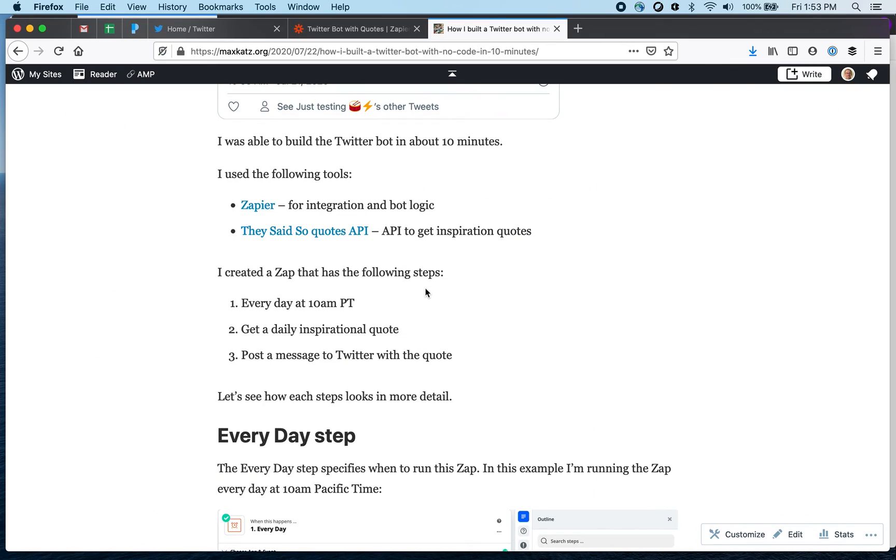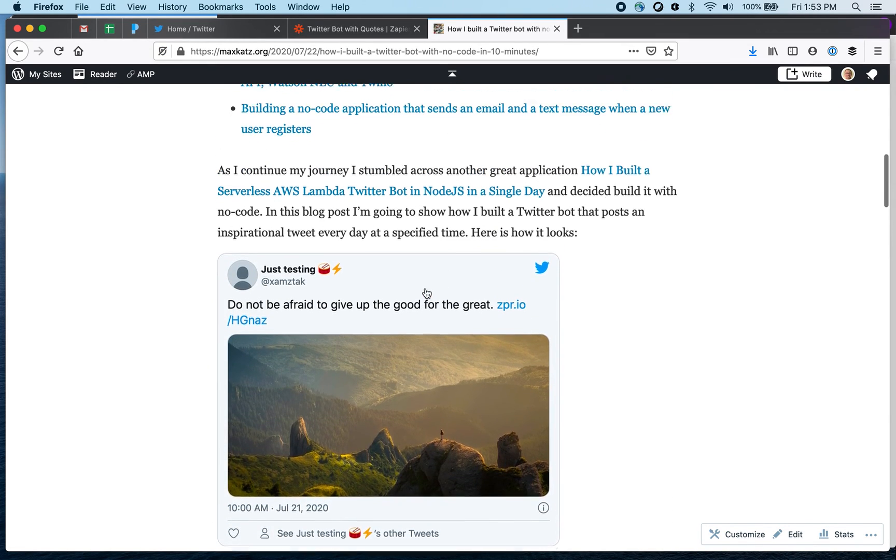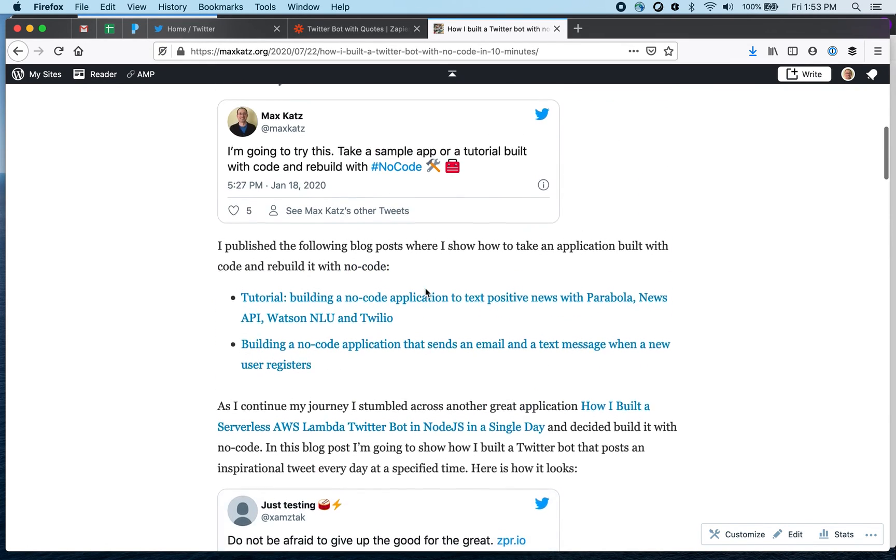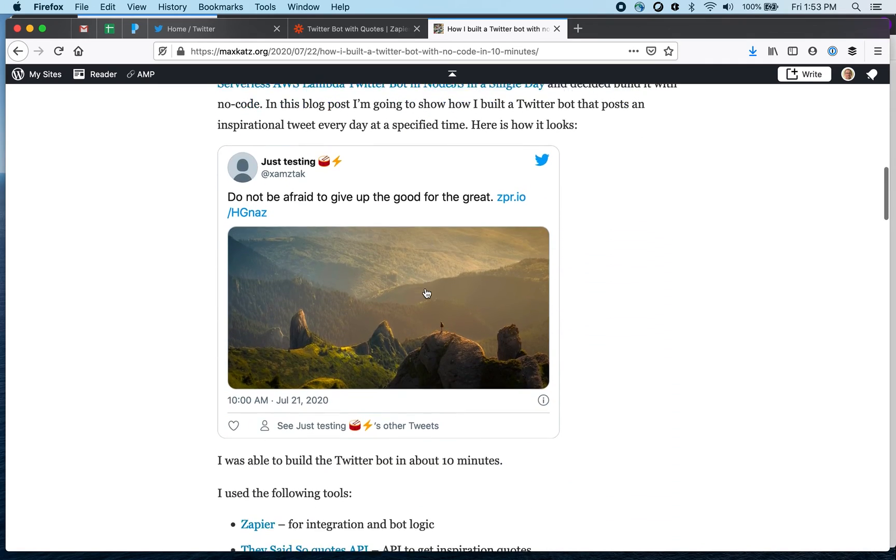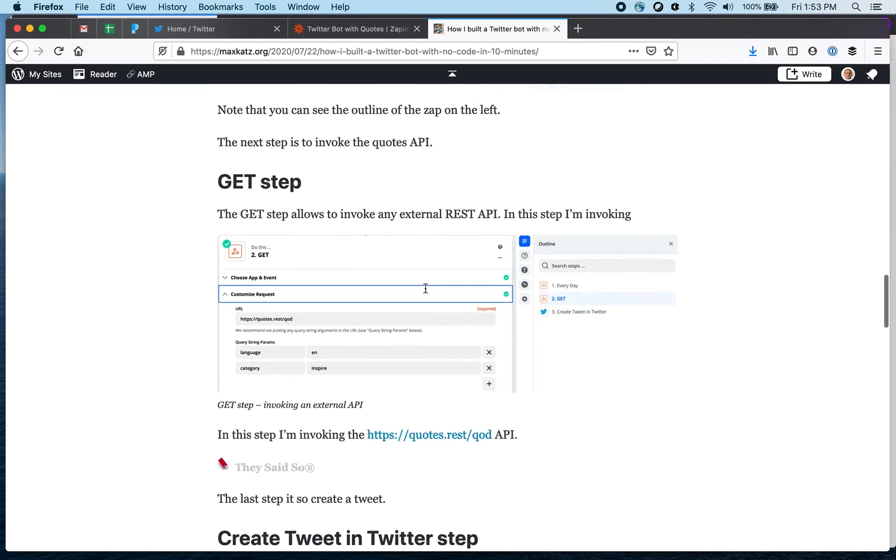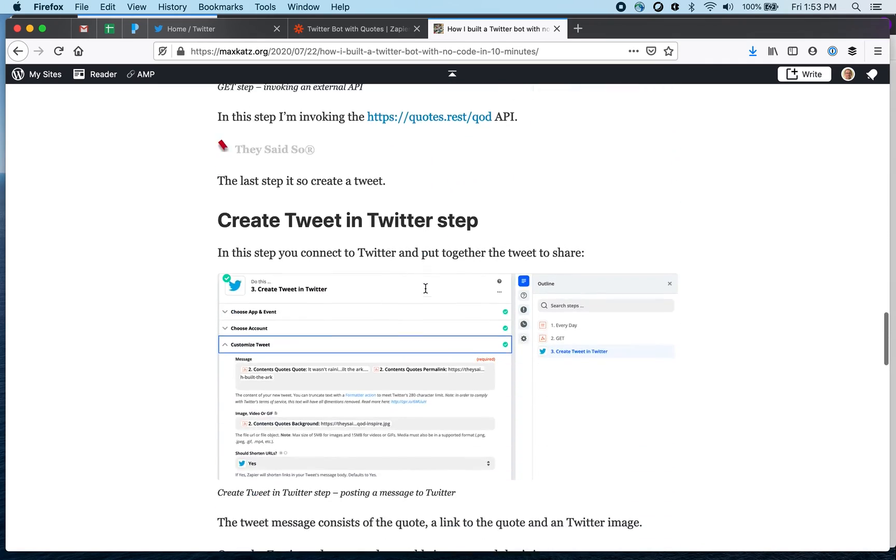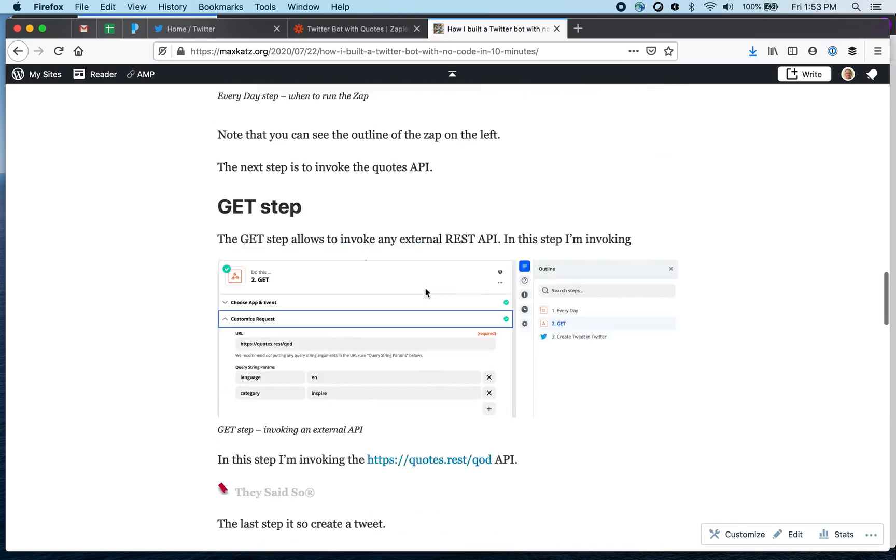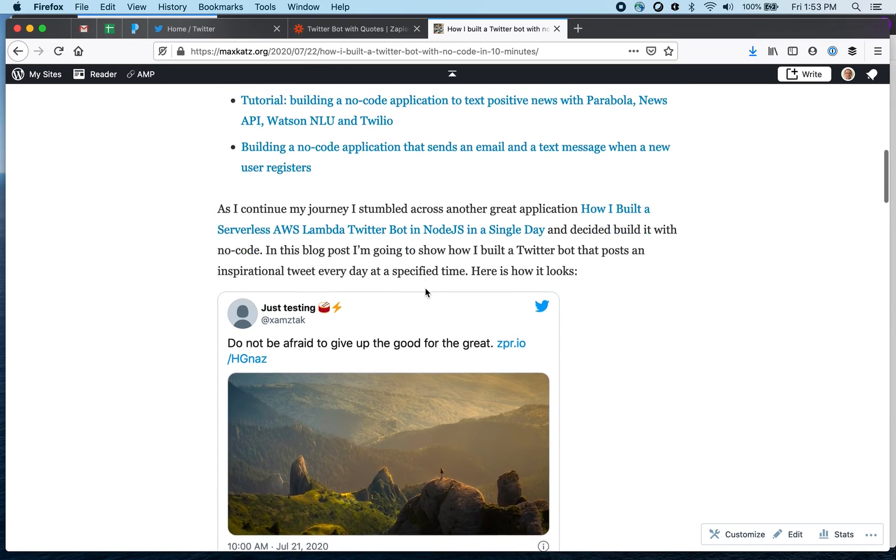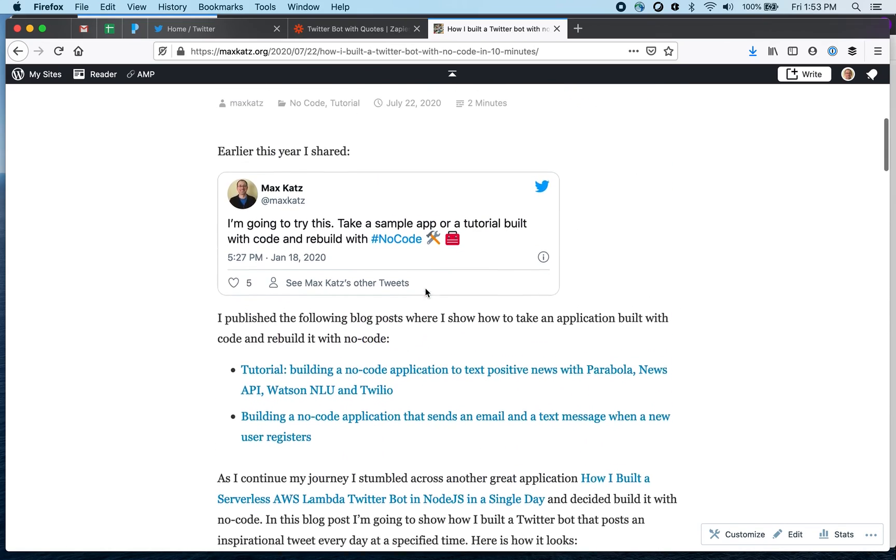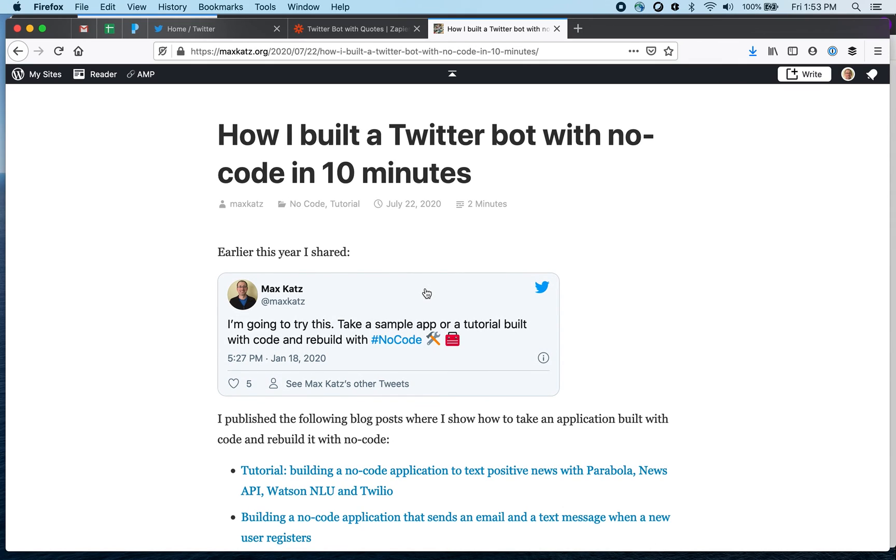So thank you for watching I hope this was useful. It's based on this blog post which let me just quickly scroll back but you'll see very similar steps. I will add a link to this in the video and if there are any other apps built with code that you think would be interesting to be built with no code please let me know and I will give it a try. Thanks for watching.